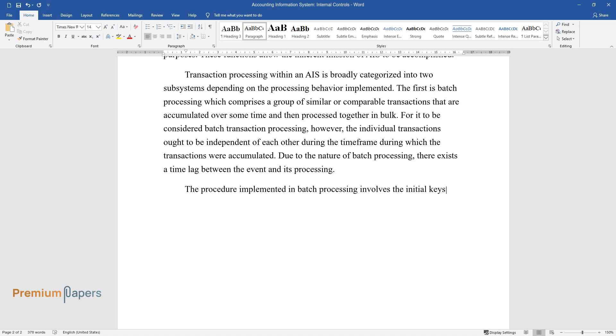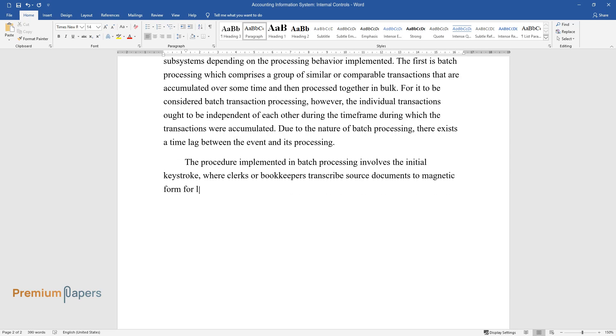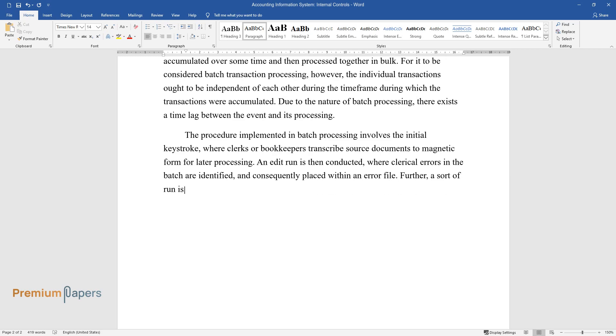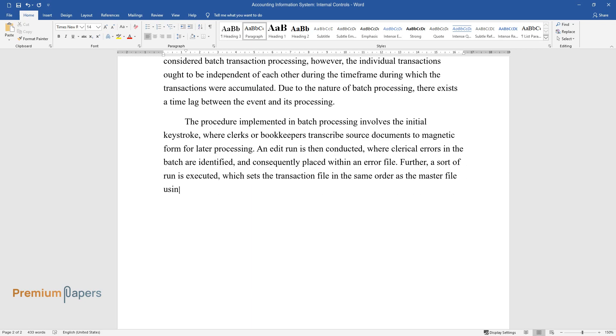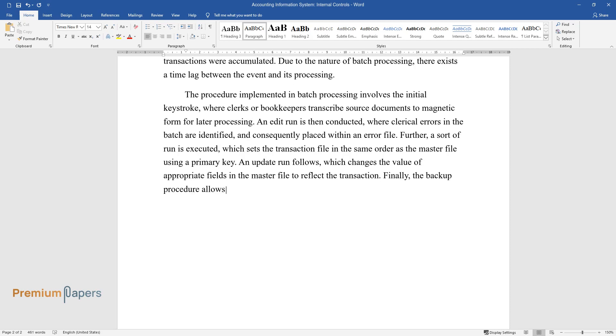The procedure implemented in batch processing involves the initial keystroke, where clerks or bookkeepers transcribe source documents to magnetic form for later processing. An edit run is then conducted where clerical errors in the batch are identified and consequently placed within an error file. Further, a sort run is executed which sets the transaction file in the same order as the master file using a primary key. An update run follows which changes the value of appropriate fields in the master file to reflect the transaction.